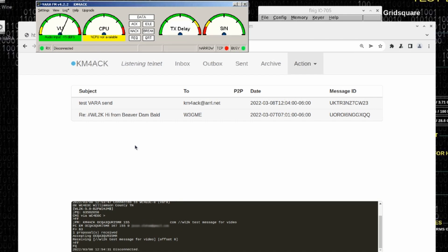And there you have it guys, there's Vara FM running on the Raspberry Pi. We will see you guys on the next video. Until then, 73.